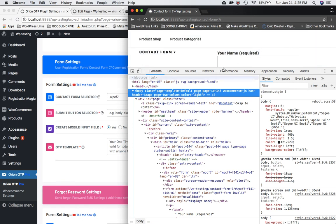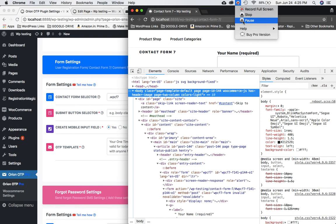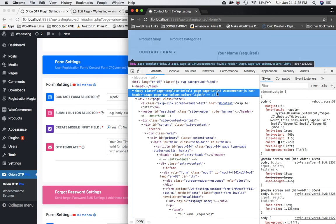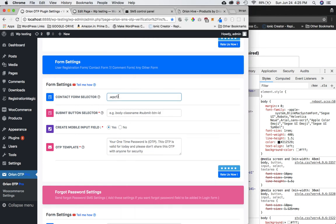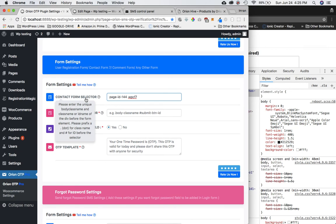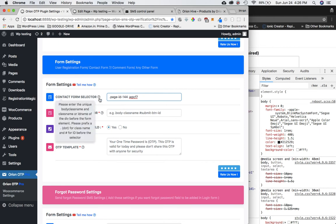You also need a unique body class name. Scroll up to find the body tag and look for a unique class. The reason is we only want the mobile input field on this specific page, not on all pages. For example, 'page-id-144' is unique to this page, so I'll use that. The full selector will be: dot body-class space dot form-parent-class.